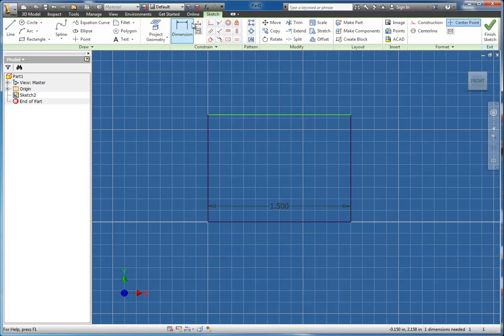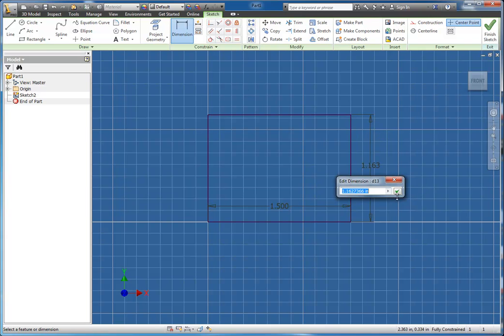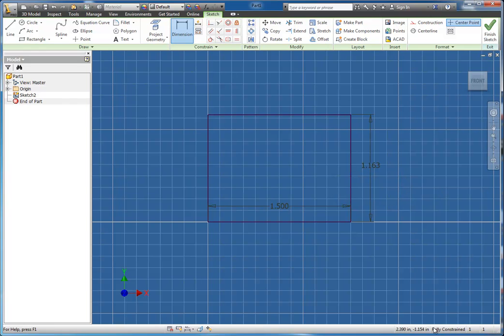Now I could simply add a dimension to this other side and that would complete the shape. Now notice it's also fully constrained. These are just a few ways that the Coincident tool can be used to help you in your drawings.